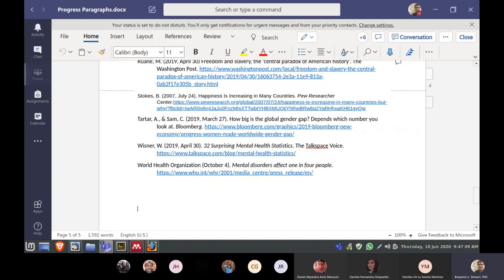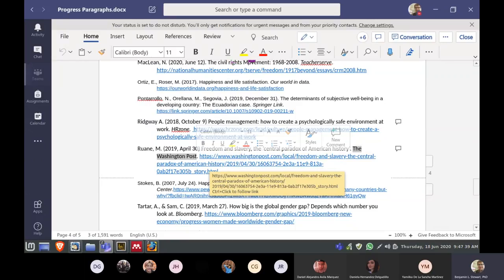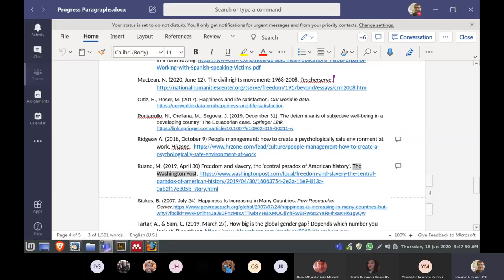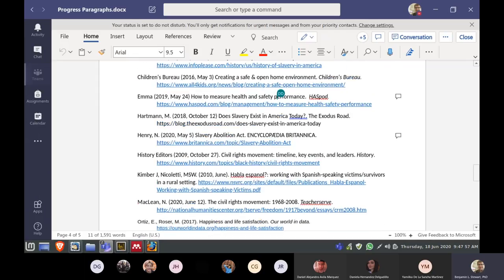In this case, I think we need to italicize 'Talkspace Voice,' not the title of the page — so we'll italicize that. Make sure you double check what text you're italicizing. For example, 'The Washington Post: Freedom and Slavery, the Central Paradox of American History' — in this case 'The Washington Post' is italicized. We had an example of The Washington Post uploaded and that is italicized. If you have a reference with nothing italicized, you're missing something — go back and check which part of the reference needs to be italicized.